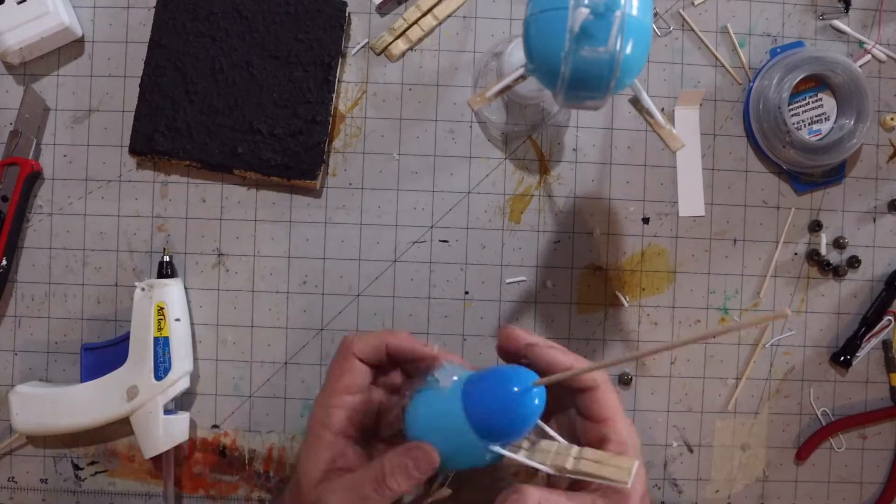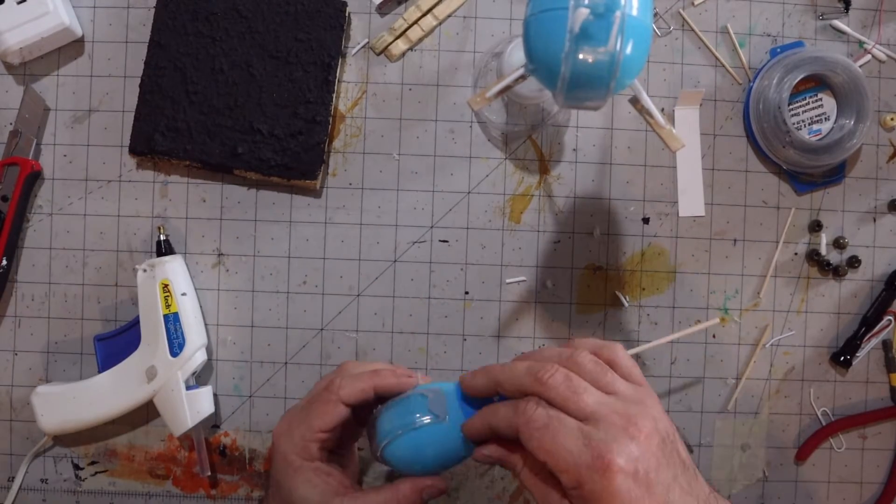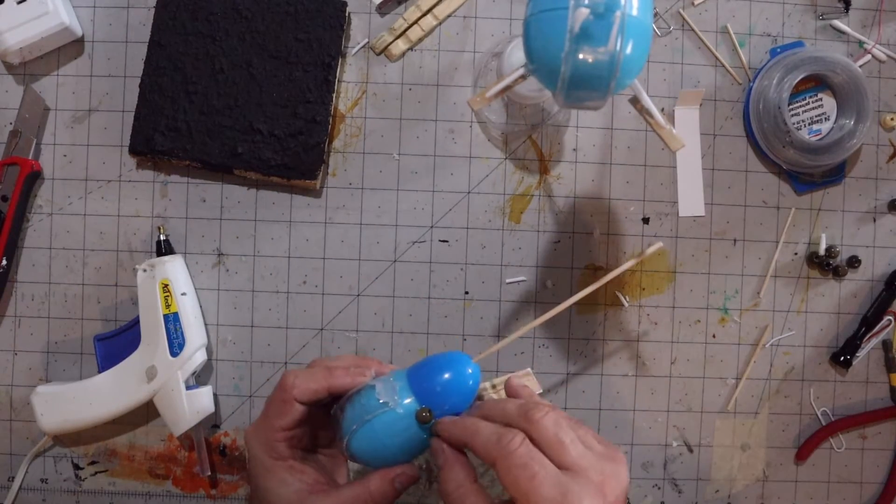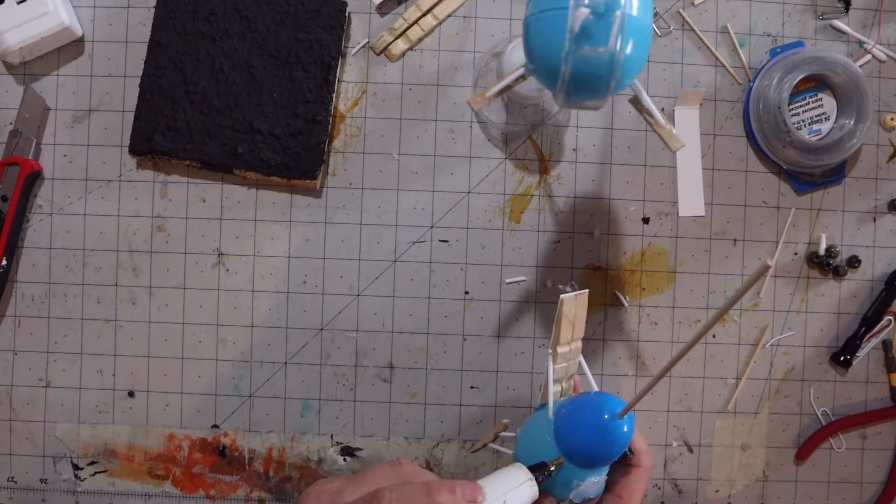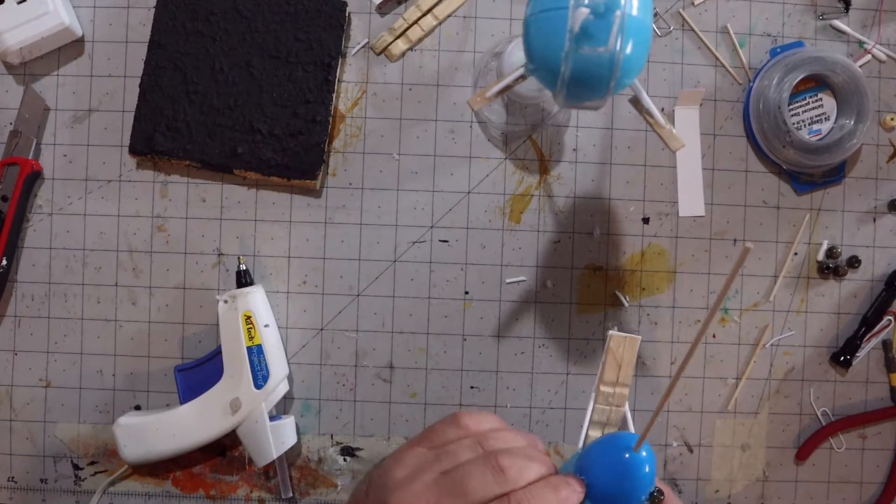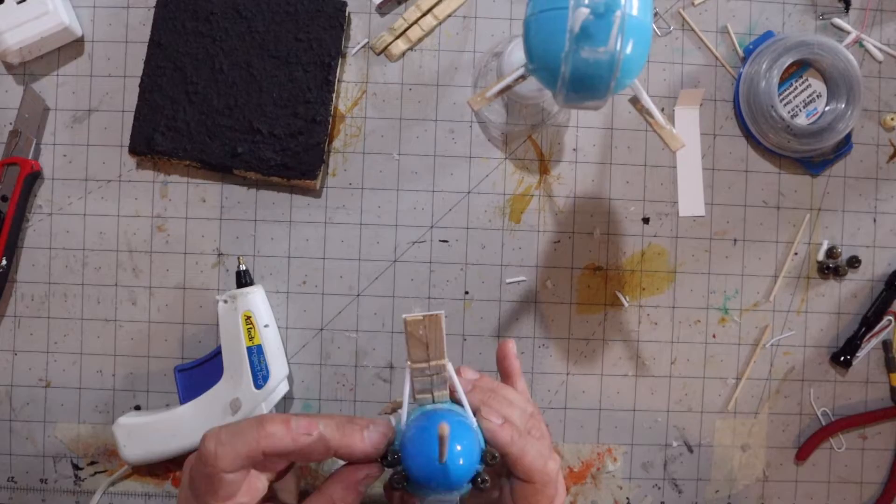Still need to work on my framing apparently. There you can see it stands up pretty good.